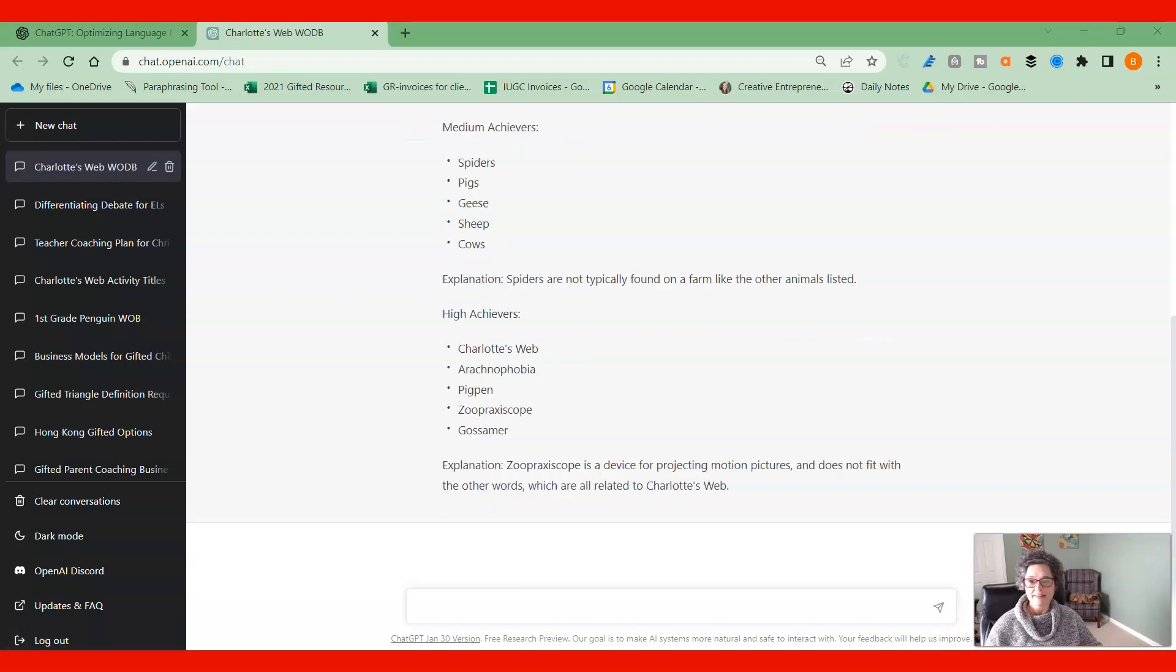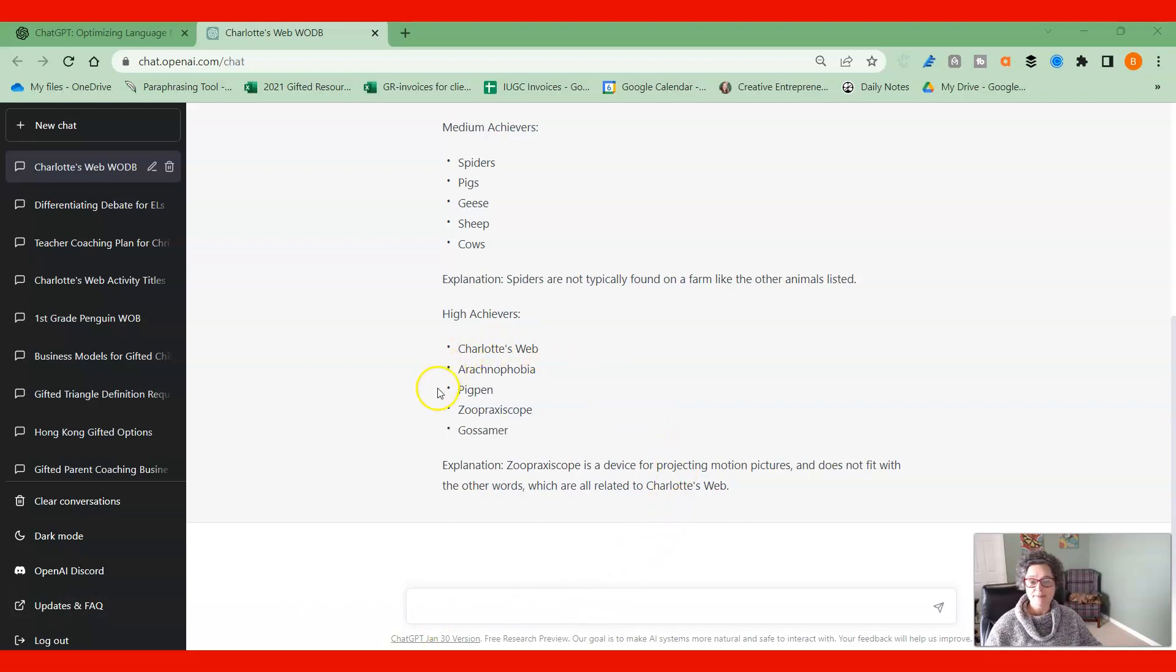And you can see on the spiders, you can see on the high achievers that it really goes into the different areas of Charlotte's Web, but it's talking about the, I can't even pronounce some of these words, but it really goes deep into this so that those kids will really have to stretch, go out and do some research and find those answers.